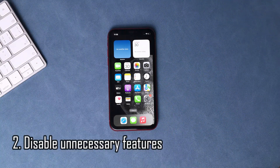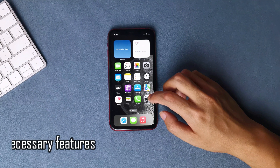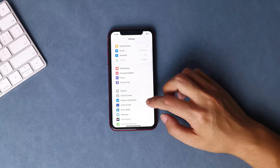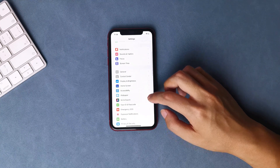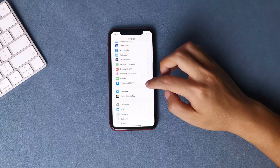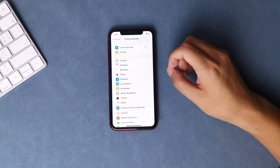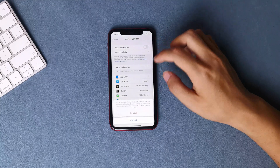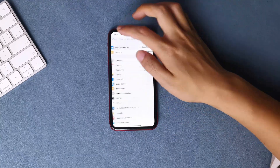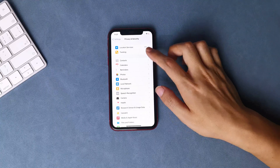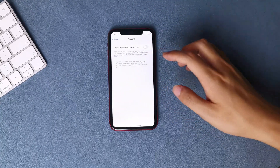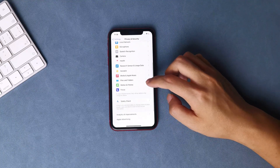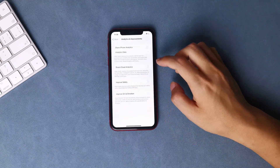Disable unnecessary features. Features like Wi-Fi, Bluetooth, and location services can drain your phone's battery if they are left on when not in use. To disable these features, go to Settings, scroll down, and tap on Privacy and Security. You can see location services is on — tap it and turn it off. App tracking sometimes also leads to phones being overused in the background, so you can turn it off too. It's also better to turn off analytics and improvements, which will waste the battery of the iPhone, leading to battery drain.